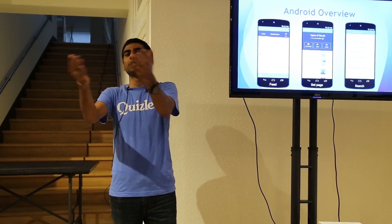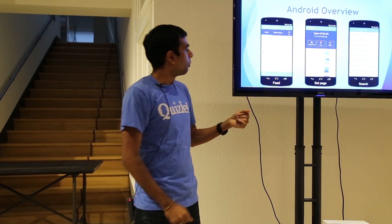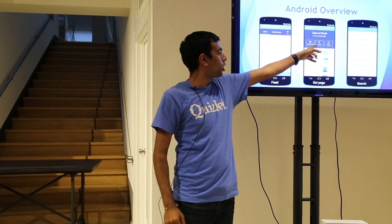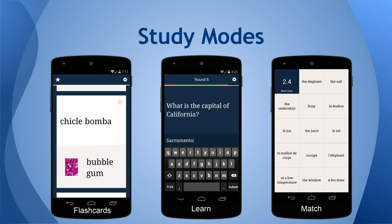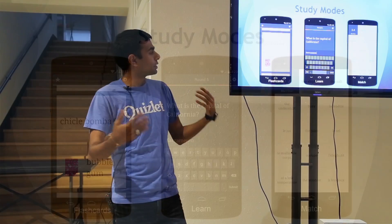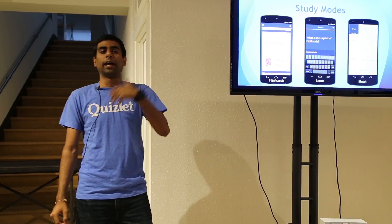You can have images and other things, but basically think of study sets as sets of flashcards where you have terms and definitions. We have three different study modes: flashcards, learn, and match. Flashcards are pretty self-explanatory. Learn is a way we think is really effective — we ask you questions on your content, such as 'what is the capital of California?' and you have to type in the answer. If you get it wrong, we'll ask you again. Match is a matching game — term, definition, match them, get the high score, all your friends are jealous.